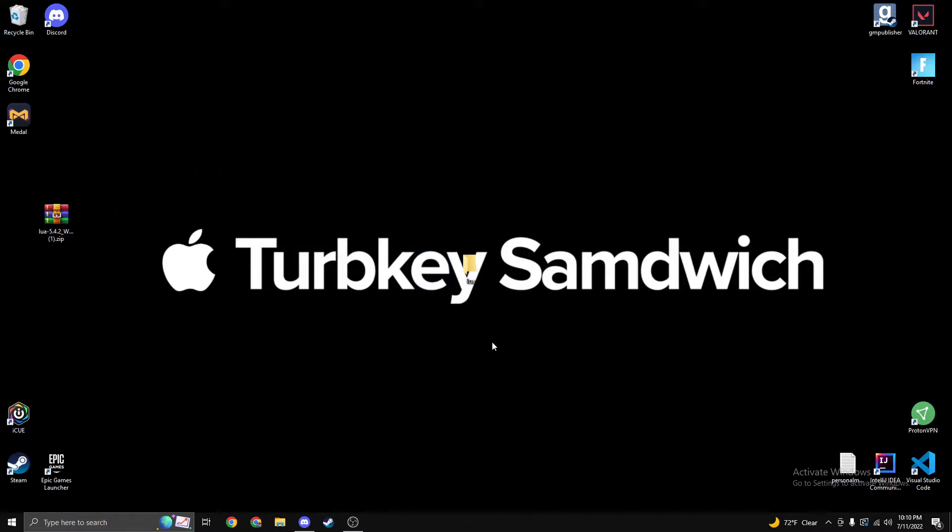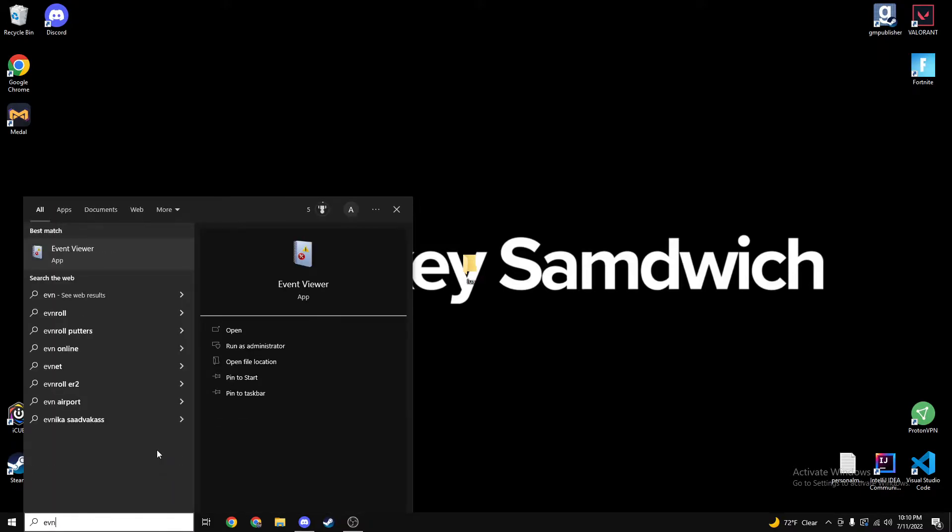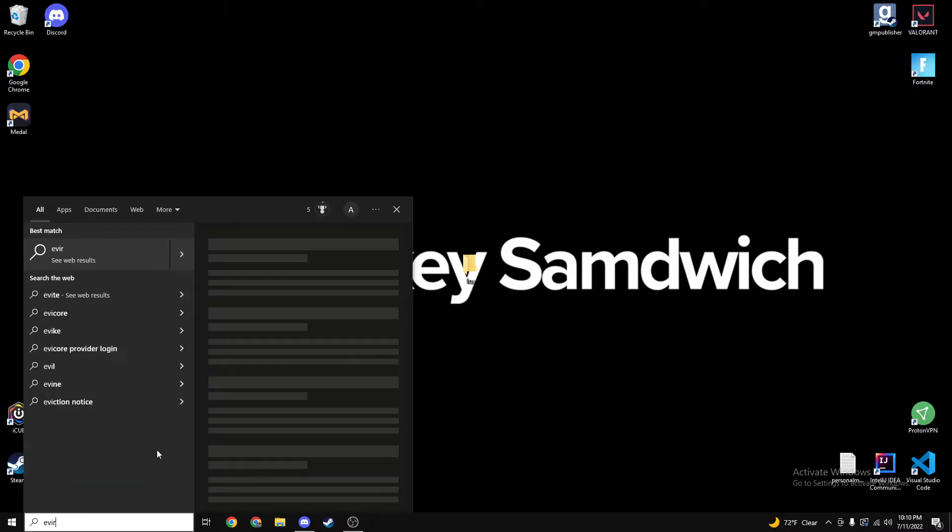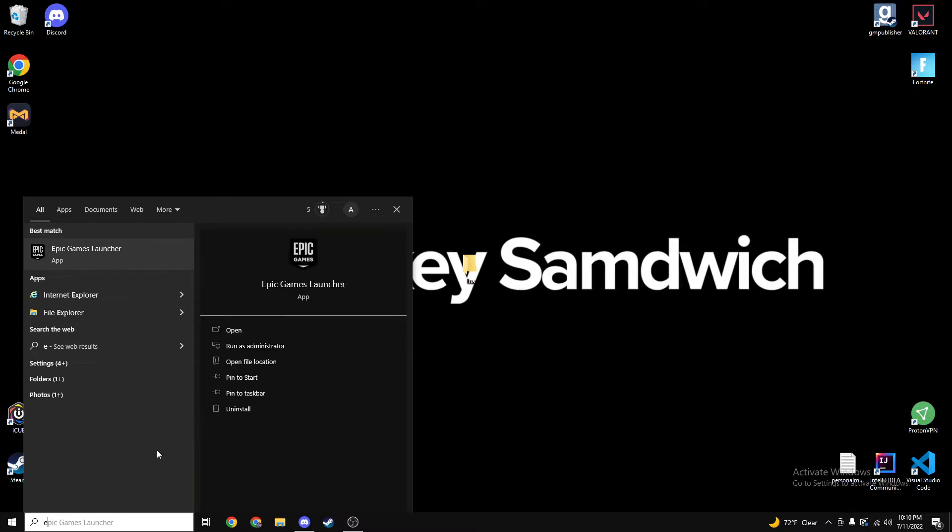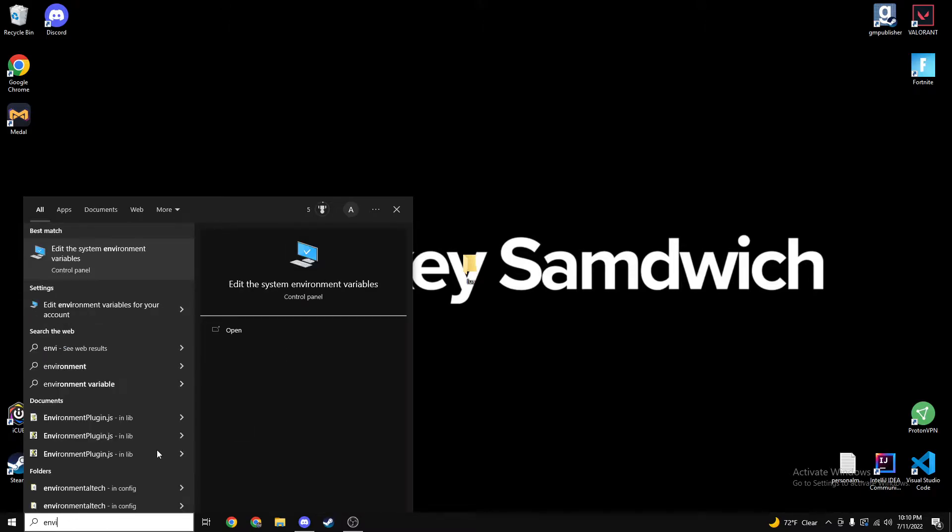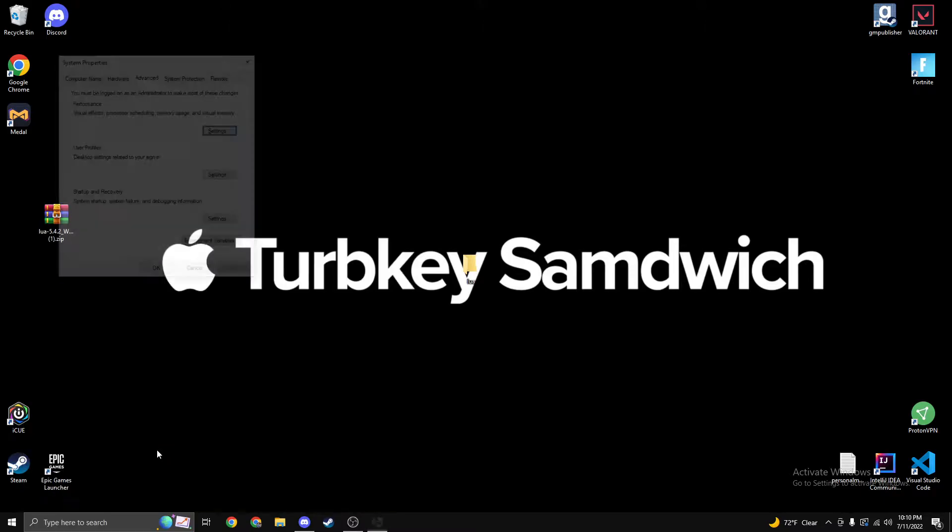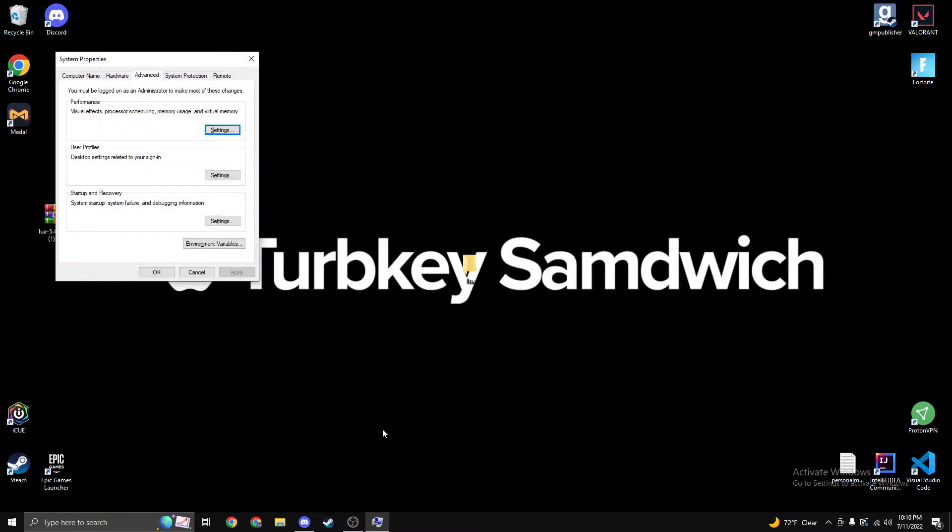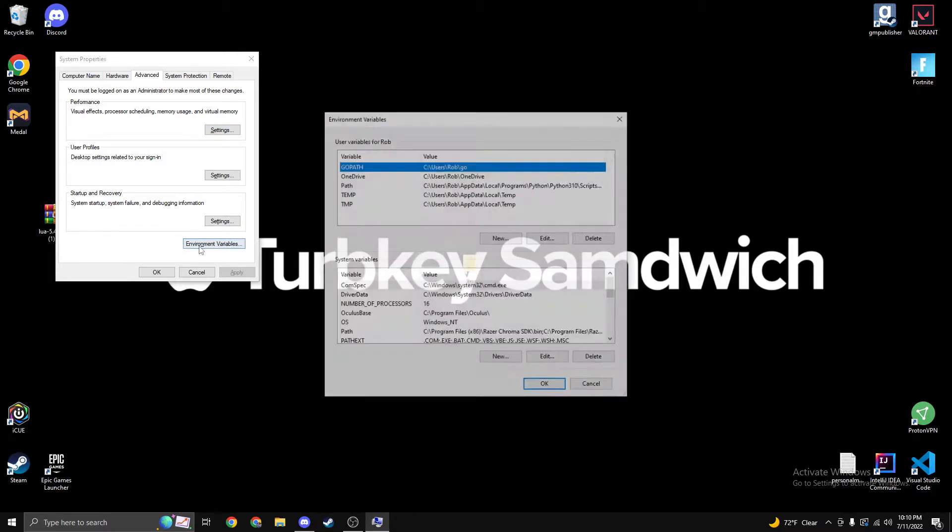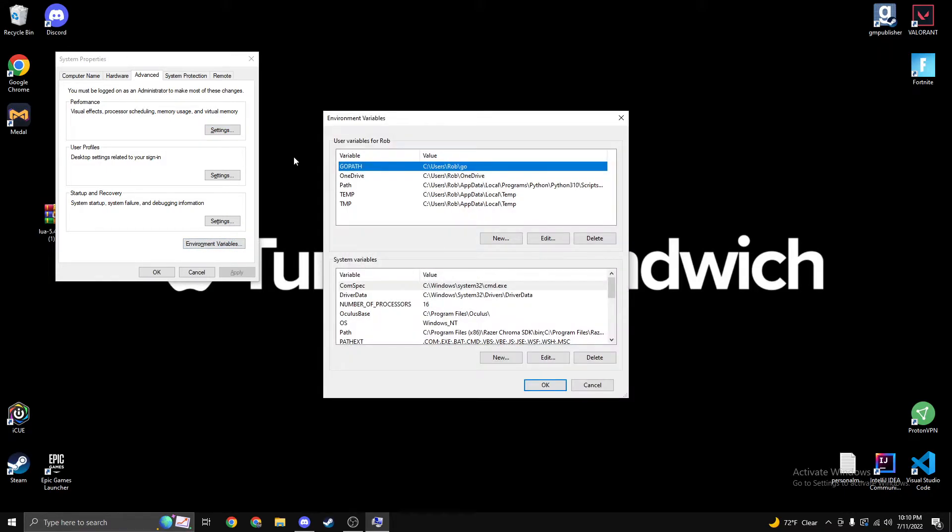Now we're going to click on our Windows search bar, type in environment settings like this. Then we're going to click over here, environment variables. It'll open up something like this.